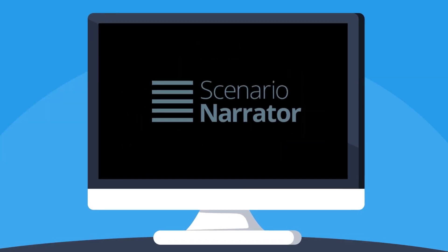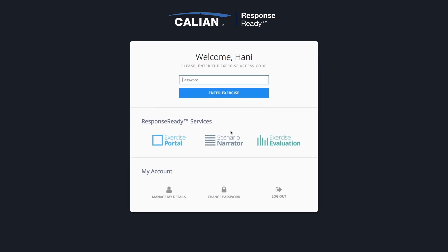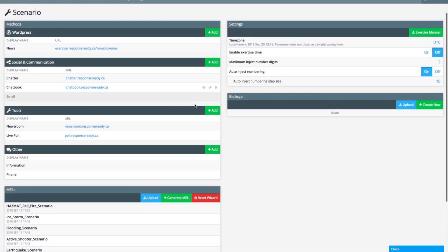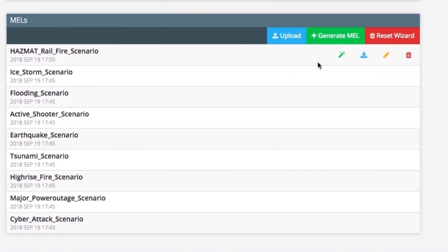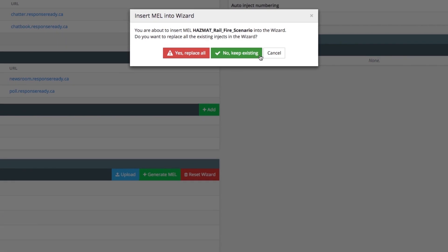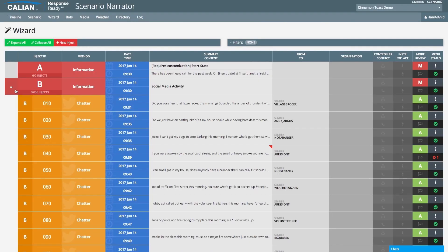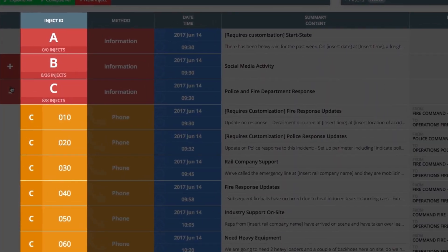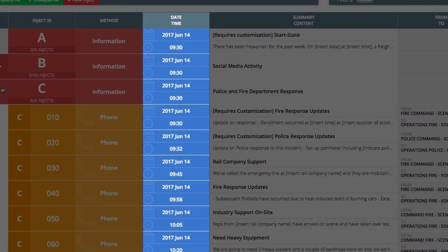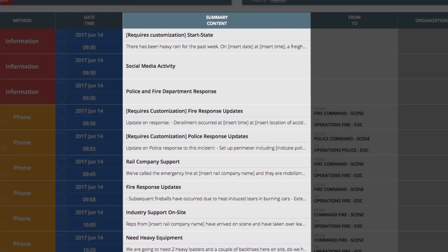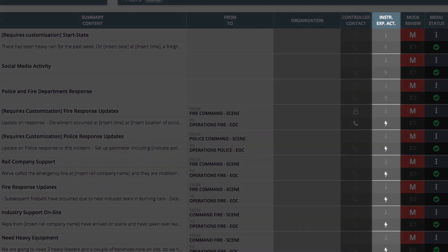Scenario Narrator is a design and control tool for creating scenarios and injects for the exercise. Scenarios can be easily loaded from an existing library of scripted scenarios, or simply develop a new exercise based on an organization's specific objectives and goals. Each inject is populated with key information, including inject number, which can be assigned automatically, the delivery method, time and date, recipient, and assigned controller.